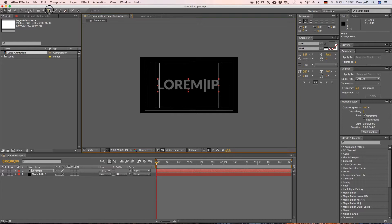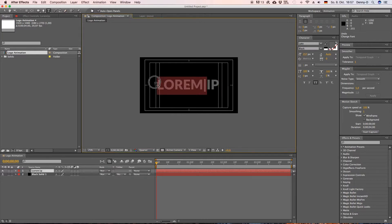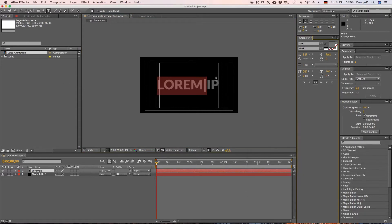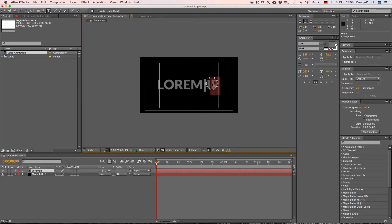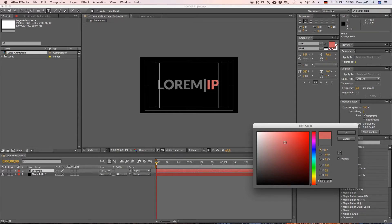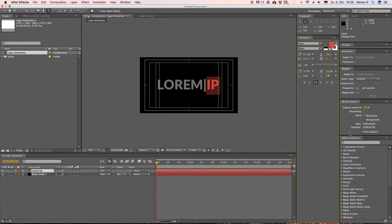I'm using the Lato font here. Now I want some grayish color for this logo. So yep this looks alright and I want the last two letters to be red.